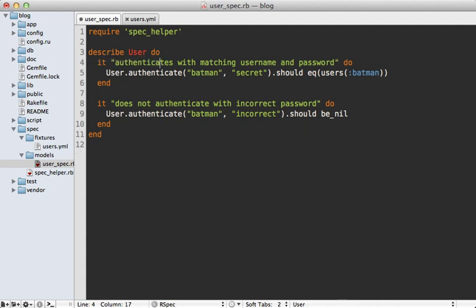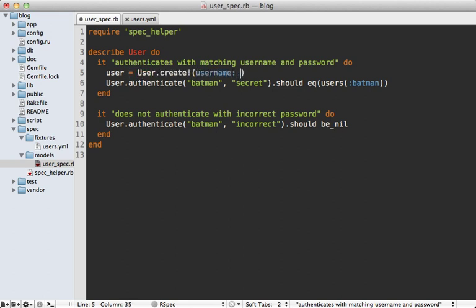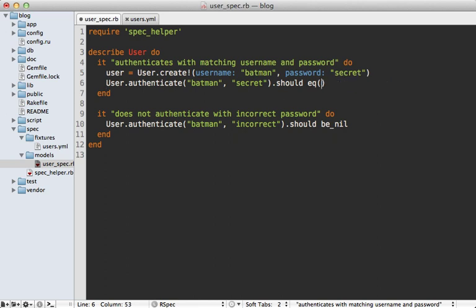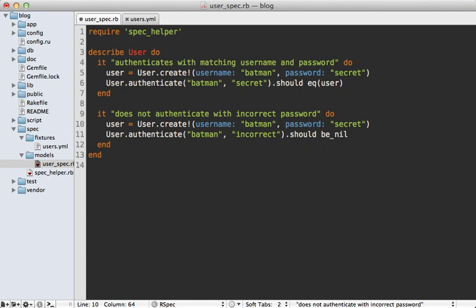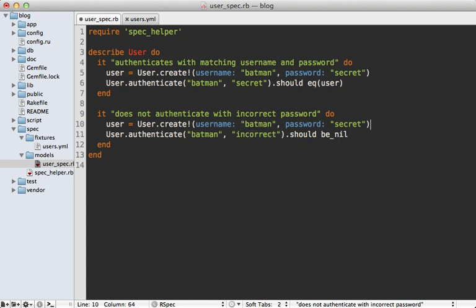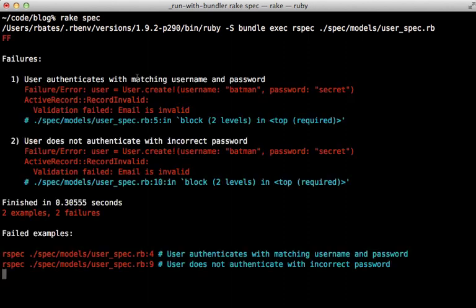Let's toss out the fixtures and instead create a user inline. I can create a new user with a username of 'batman' and a password of 'secret', then once we fetch that user we can pass it in. I'll also create it down here to ensure it doesn't fetch when it's incorrect.